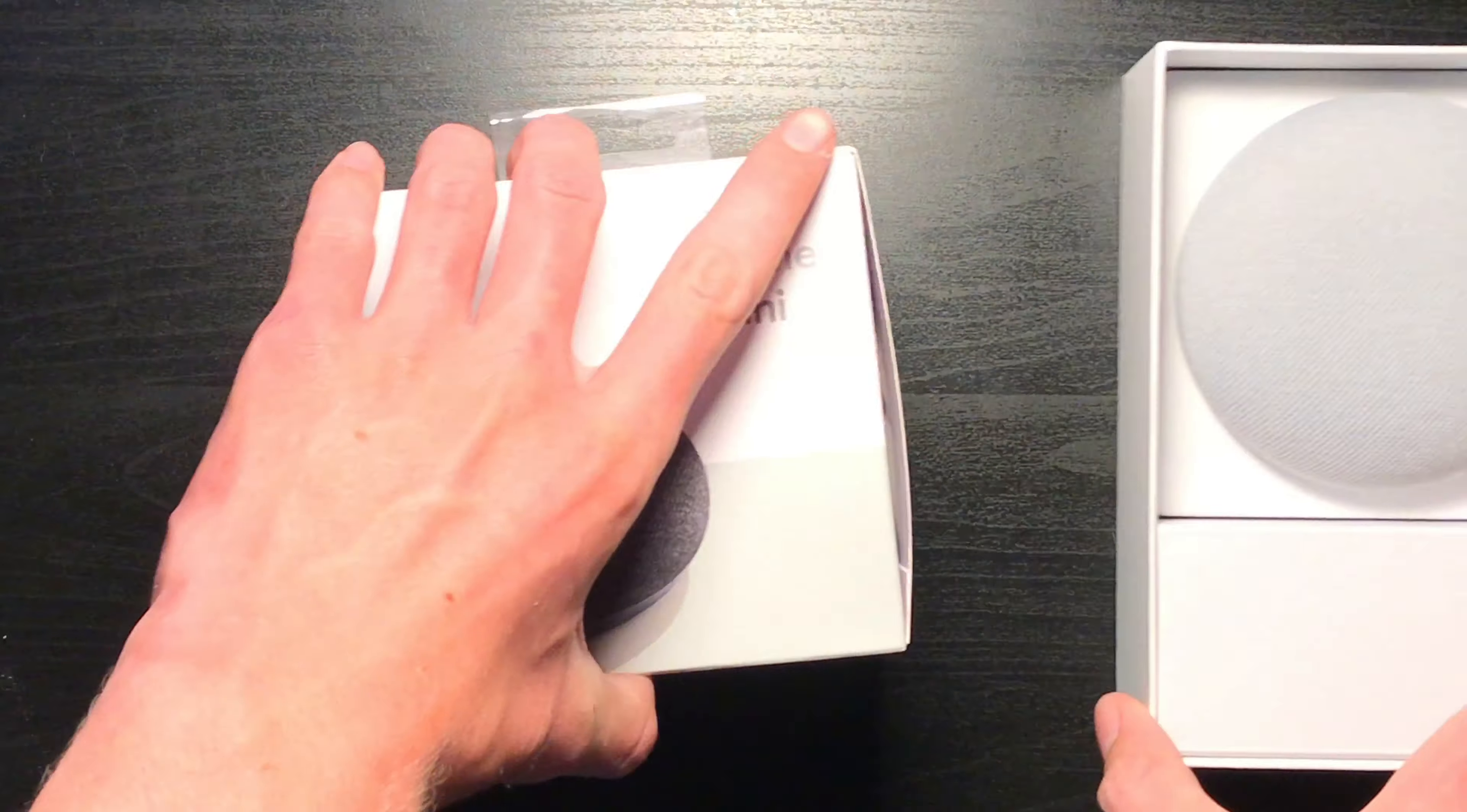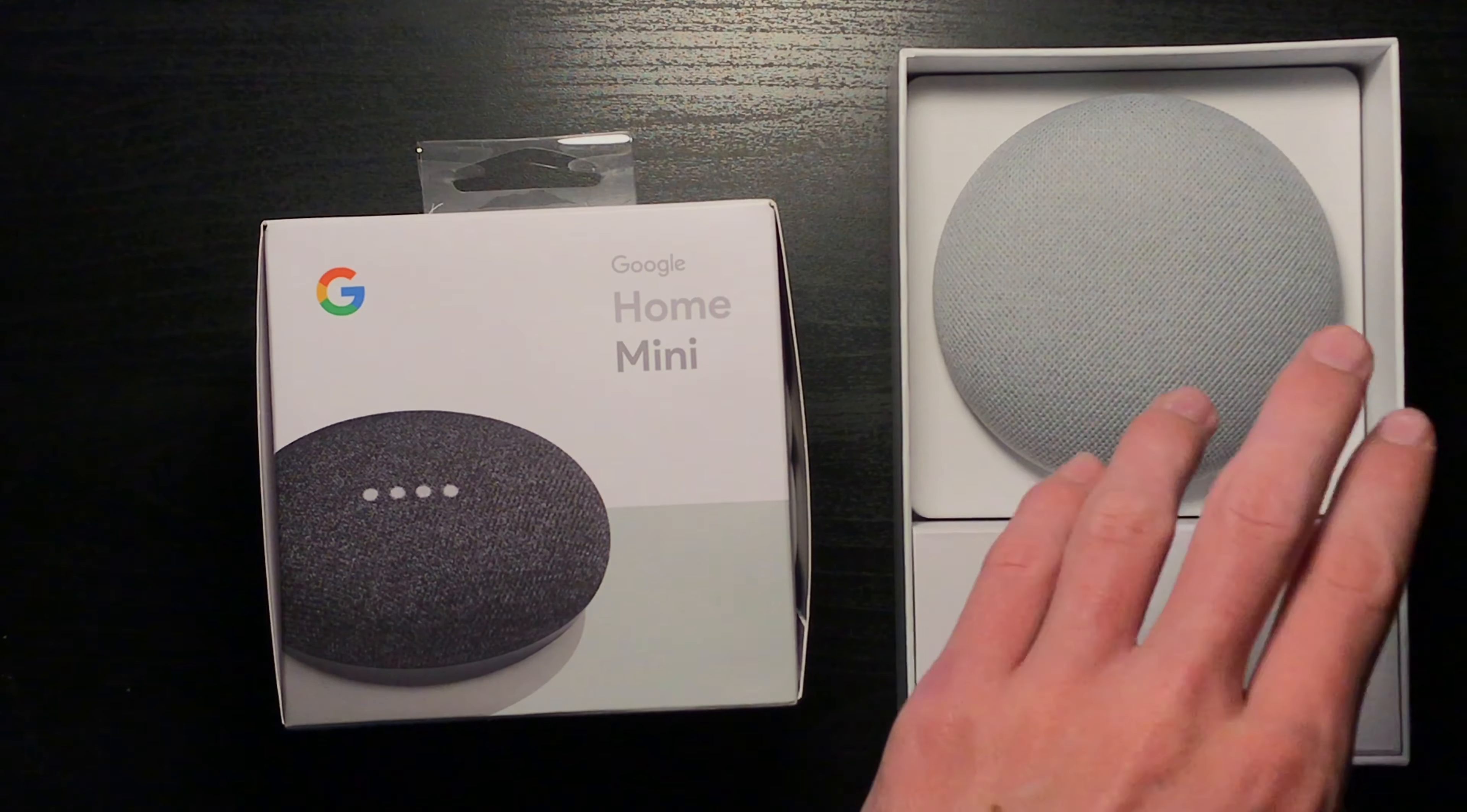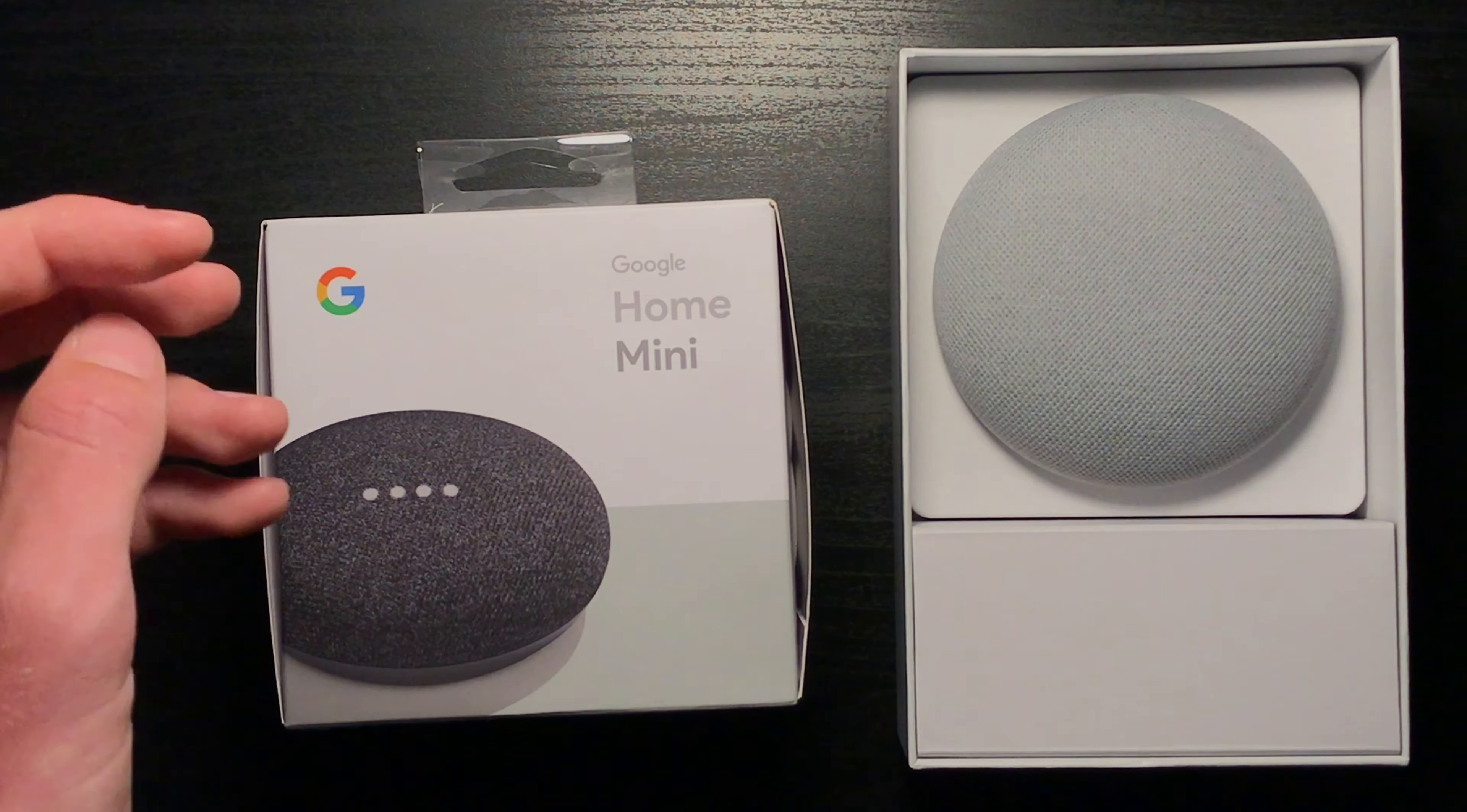Now, in the previous generation, as of this recording, I'm pretty sure you can get it for the exact same price as the Nest Mini. Normally this is $10 cheaper than this, but right now this is $20 off and this is $10 off, so you can get them both at the same price, so you might as well get the newer one.